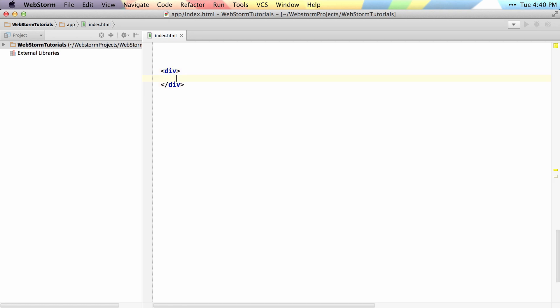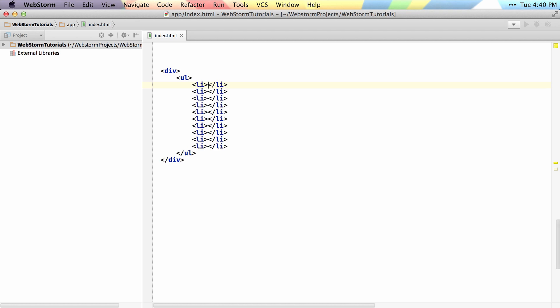If you type 'ul' and then the greater than sign with 'li' times 10, it will generate the unordered list with the list elements inside of it — all 10 of them.